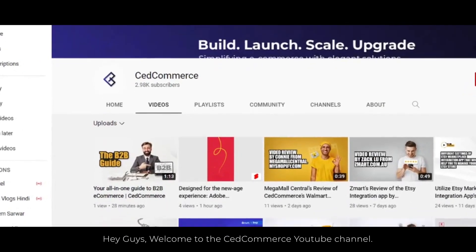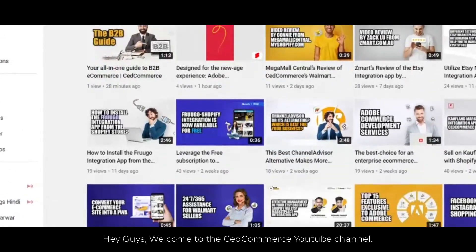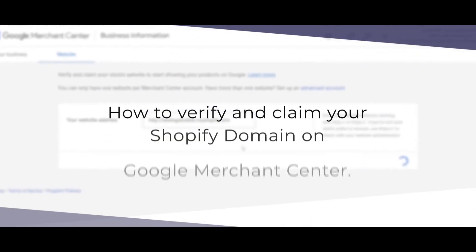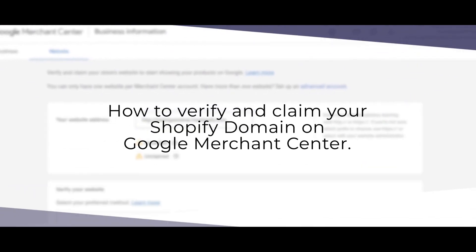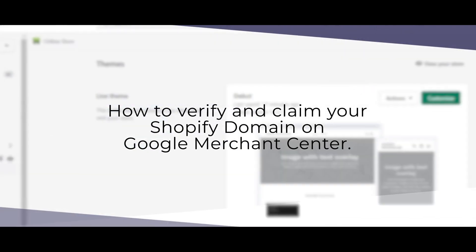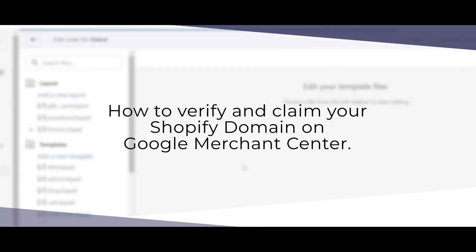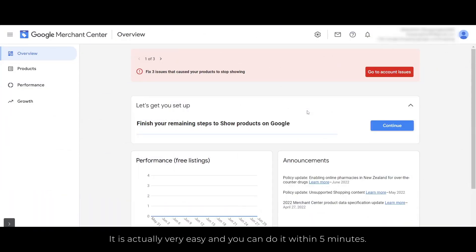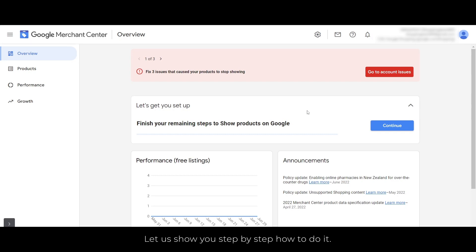Hey guys, welcome to the Setcommerce YouTube channel. In this video today, we are going to learn how to verify and claim your Shopify domain on Google Merchant Center. It is actually very easy and you can do it within five minutes. Let us show you step by step how to do it.